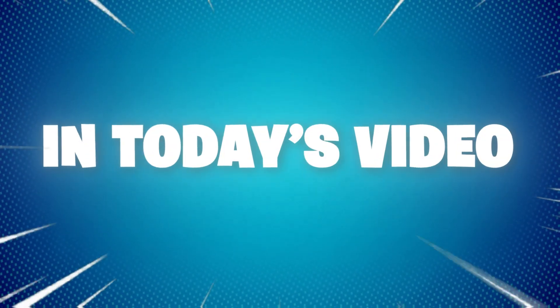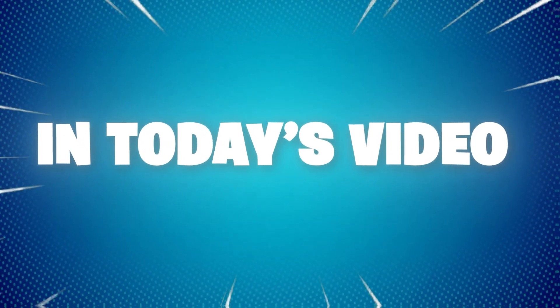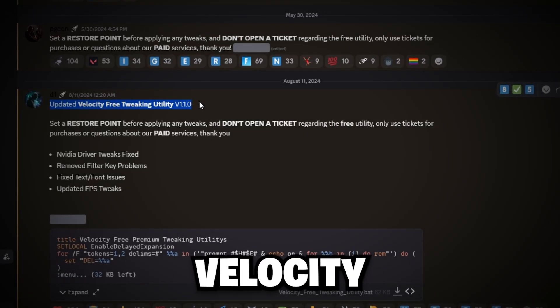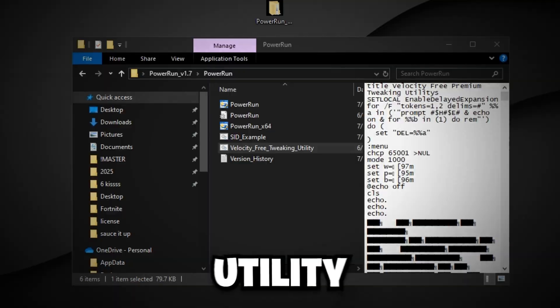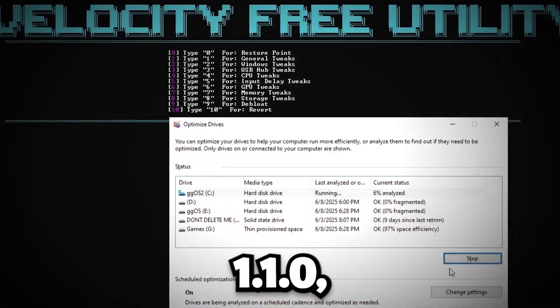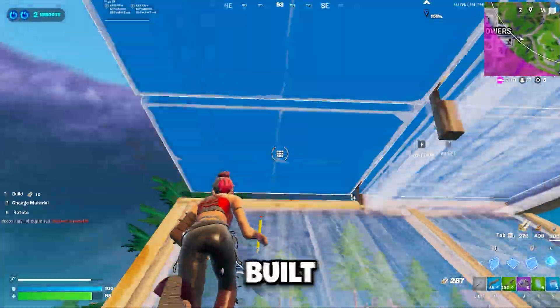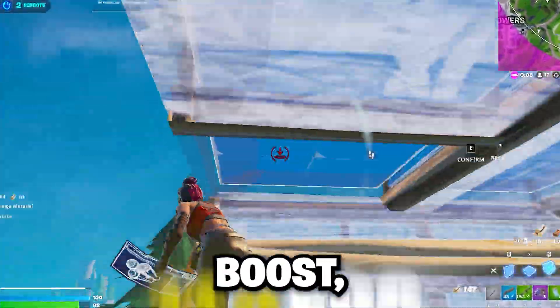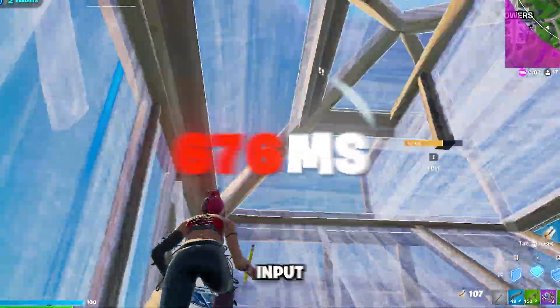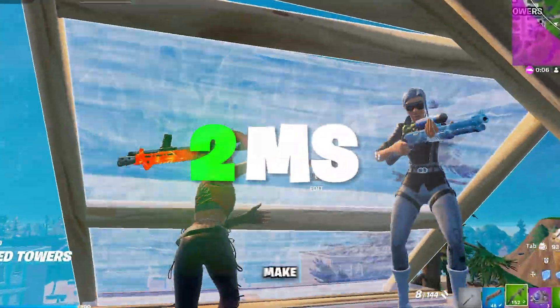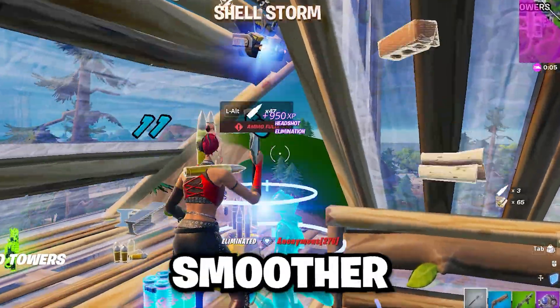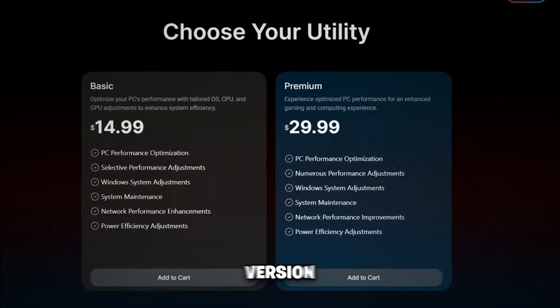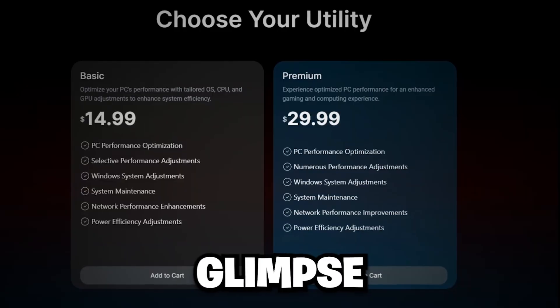Yo, what's going on guys? In today's video I'm going to walk you through exactly how to use the Velocity Free Tweaking Utility version 1.1.0, a free tool built to help you clean up your system, boost FPS, reduce input delay, and just make your PC run smoother overall. Quick heads up, this free version is just a glimpse of what our premium utility offers.